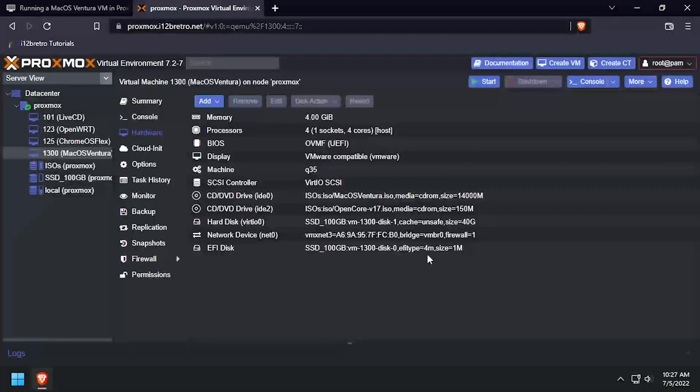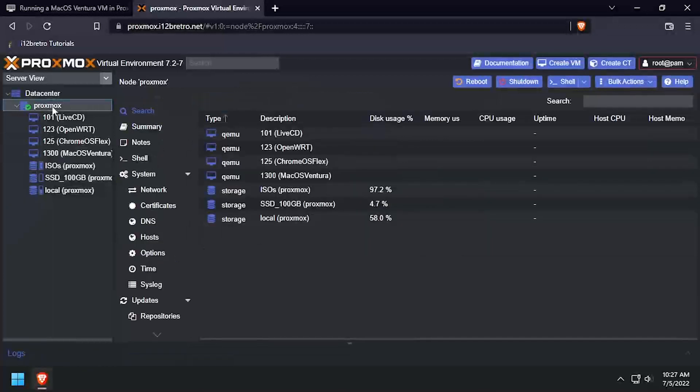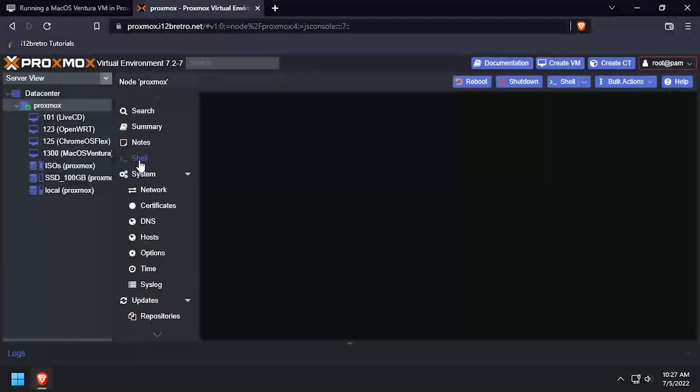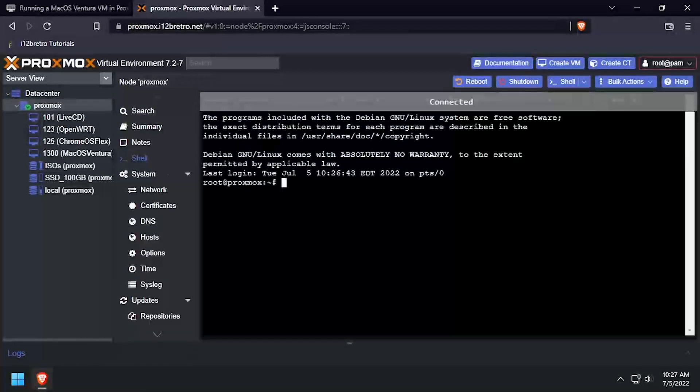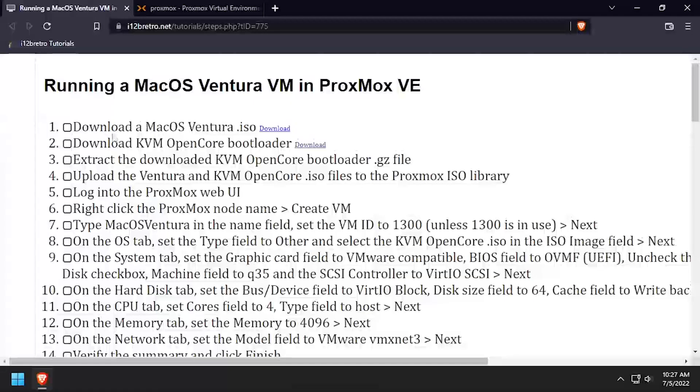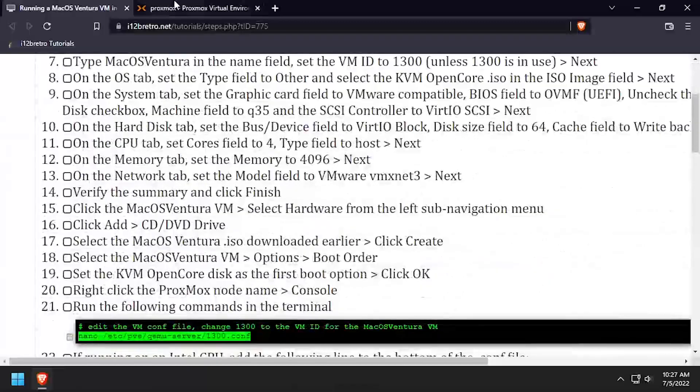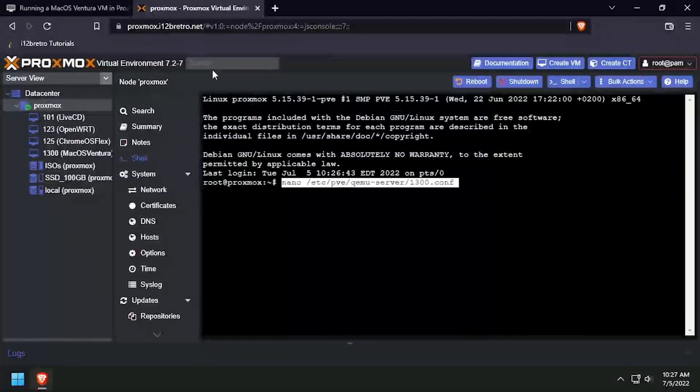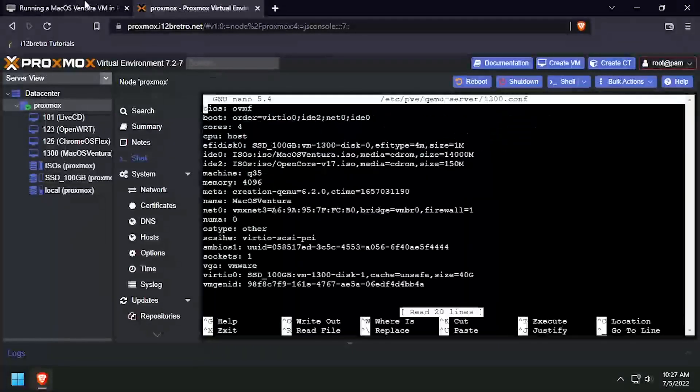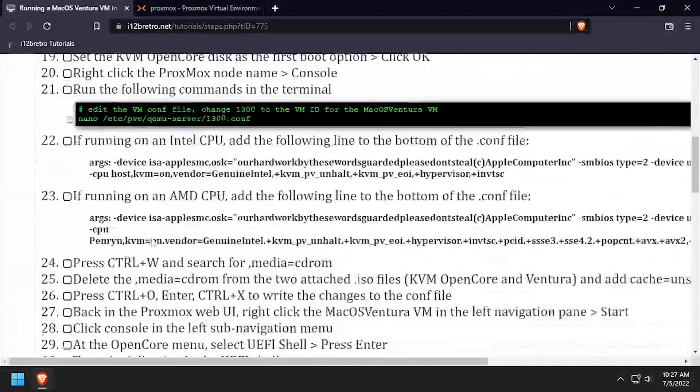Next, select the Proxmox node name on the left navigation, then select Shell to connect to a terminal emulator. Using the command in the description, edit the macOS VM configuration file.